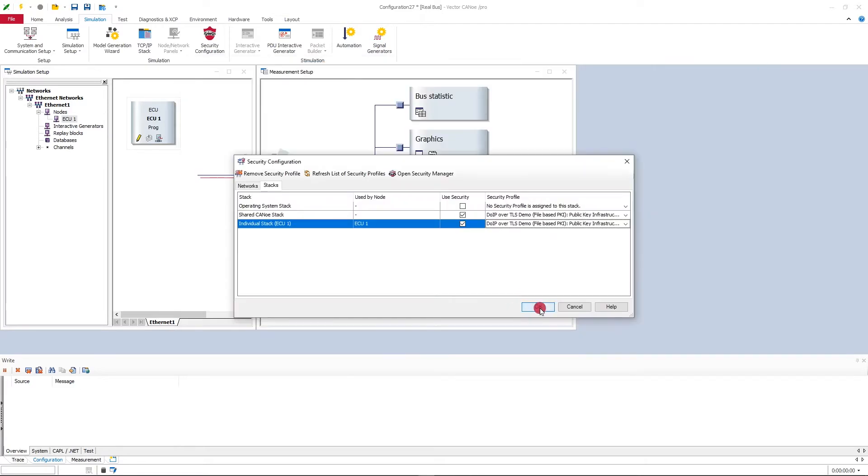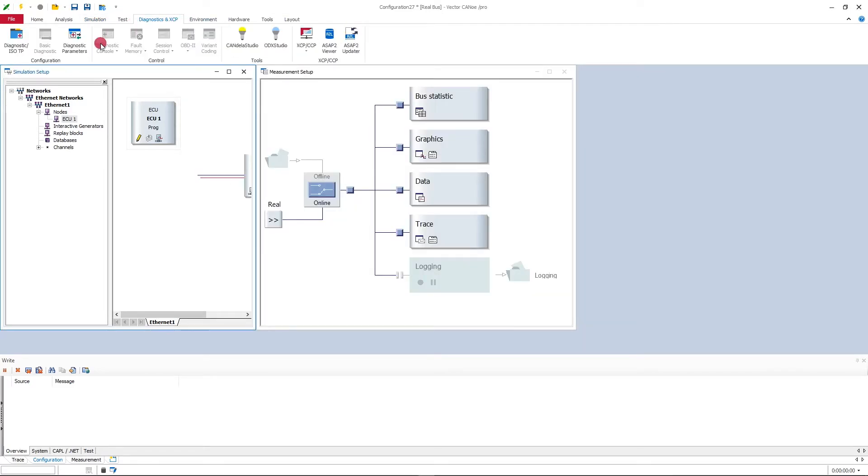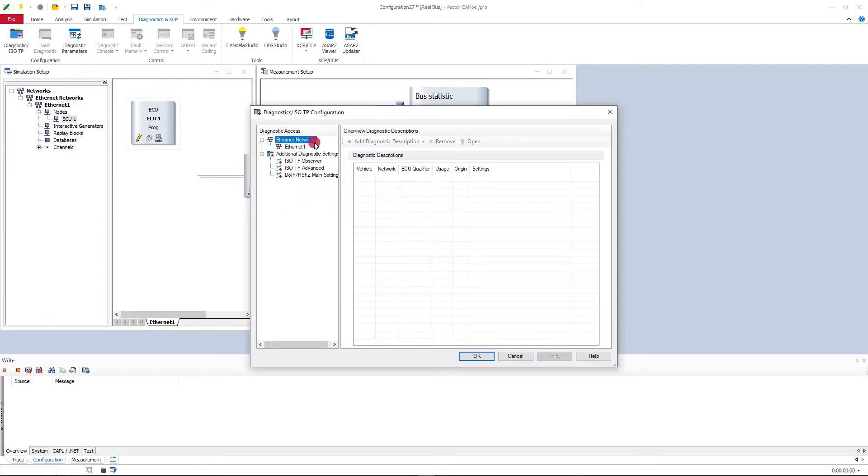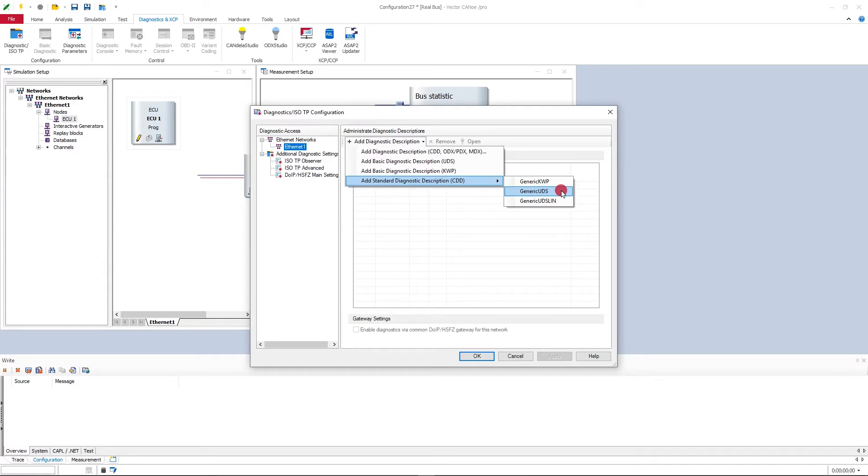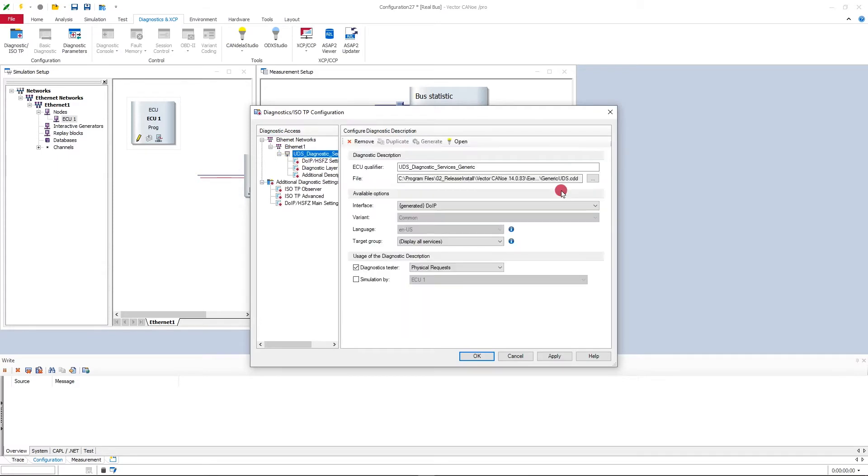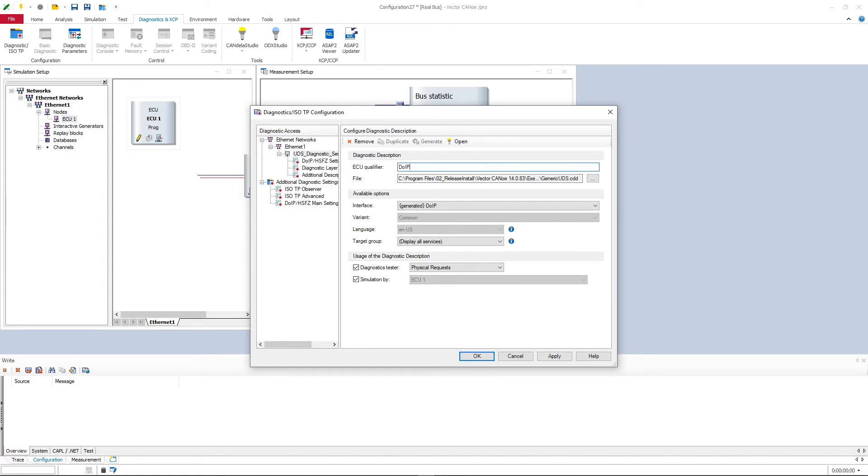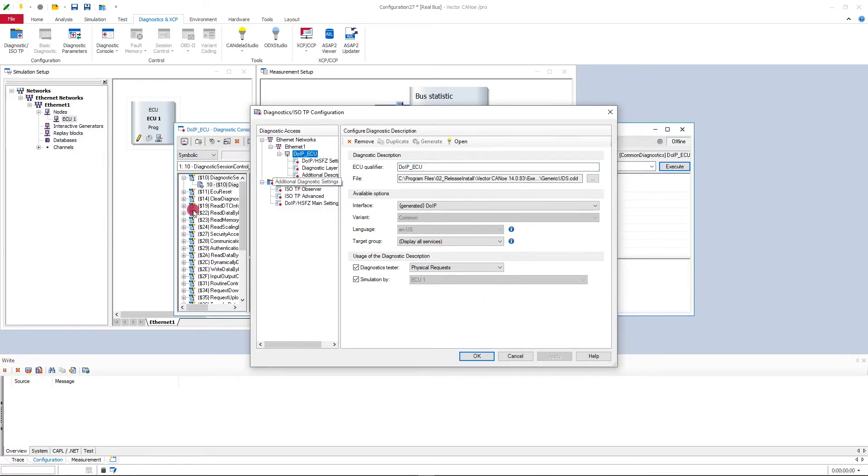So I'll quickly jump there under diagnostics and XCP and diagnostics ISO TP configuration dialog. I will add a diagnostic description. I will just take here this generic UDS coming with CANoe. I will enable the simulation with this simulation node I just added and name this maybe DoIP ECU and press apply so that I can get the diagnostics console.